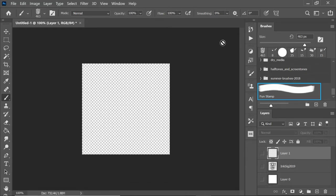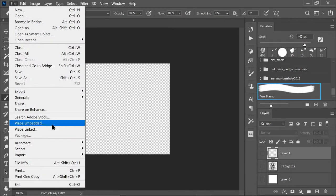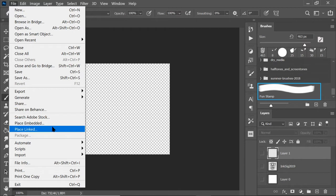So let's say you want to use a signature or a watermark, but you don't want to always have to go to File, Place Embedded, Place Linked, and then open up an image file to place your signature into your artwork or your photos.